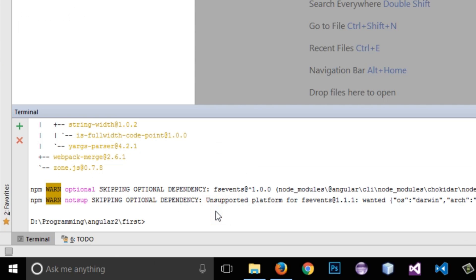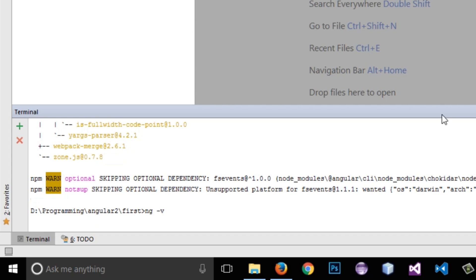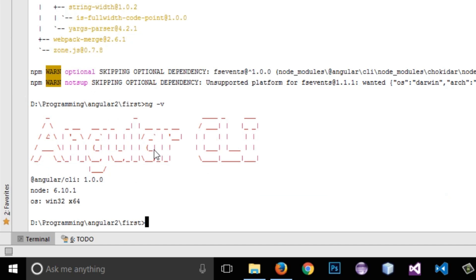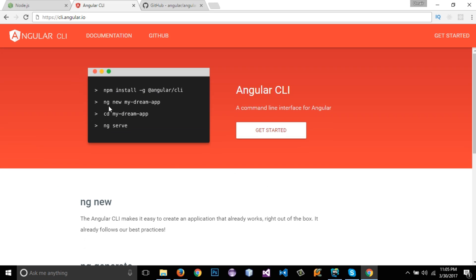To verify that Angular CLI is installed successfully, I will go to my terminal and write 'ng -v'. It shows the Angular CLI version, Angular CLI variant, Node variant, and OS information. This confirms Angular CLI is installed. Now we are good to start working with Angular 4. We have installed Angular CLI and now we need to create our project.